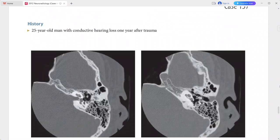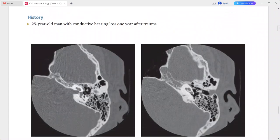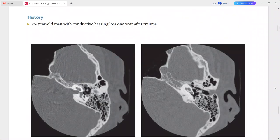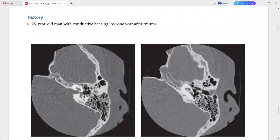Next is a 25-year-old man presenting with conductive hearing loss one year after trauma. On the axial temporal bone image, there is absence of the incus in the epitympanum. There is absence of the incus with disruption of the incudomalleolar joint, leaving only the head of the malleus visible.